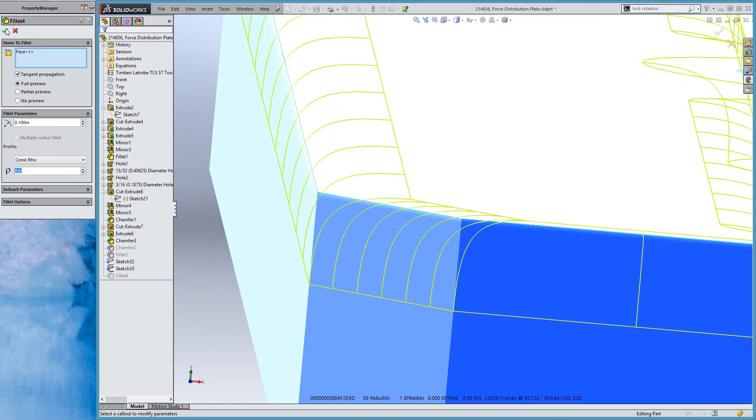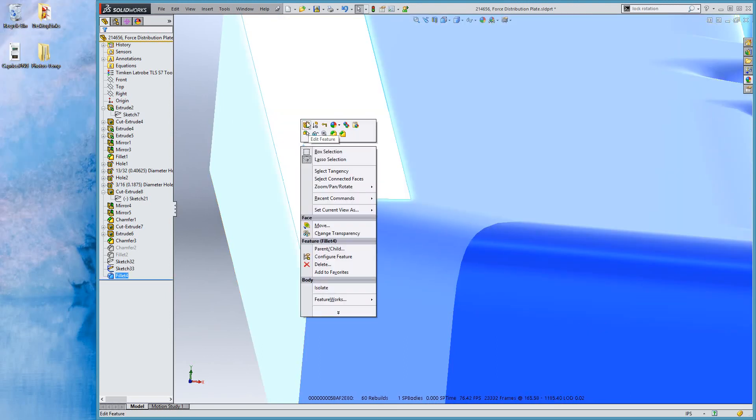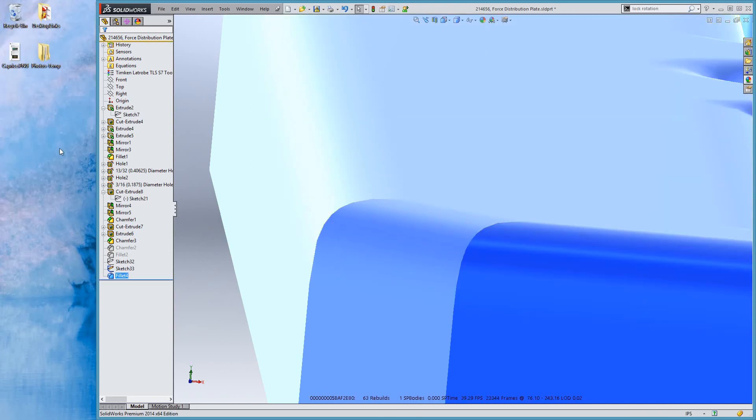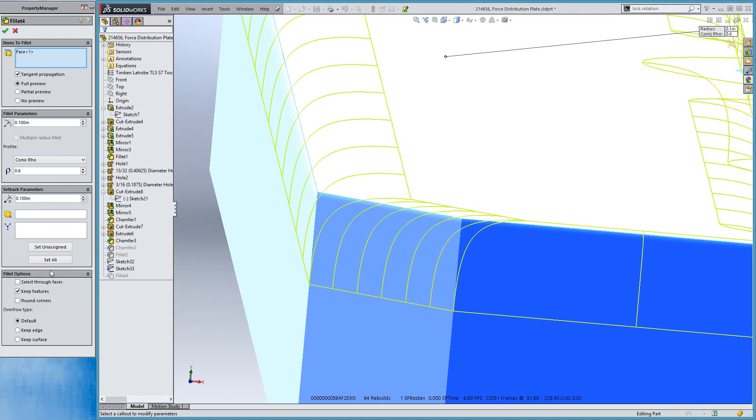And so now you don't even have to create those sketches to make your conics. You can just use the fillet tool. That makes things pretty easy. This also works with face fillets, hold lines. All the old options are still there and they all still work. So that's great.